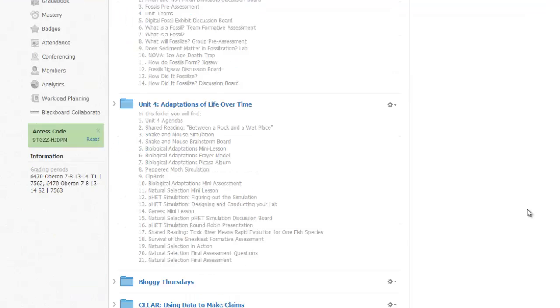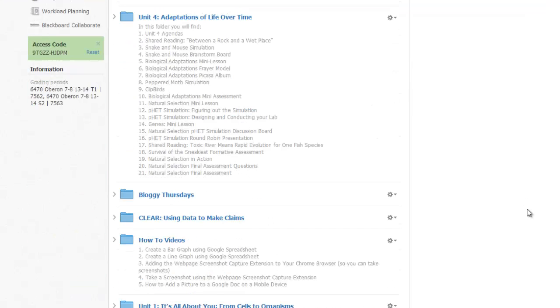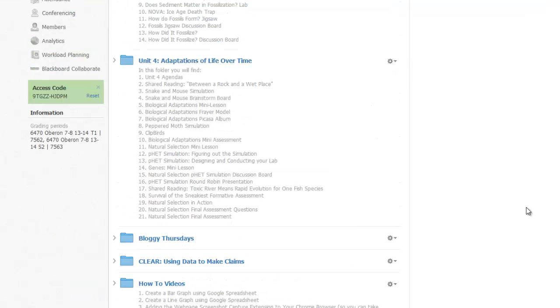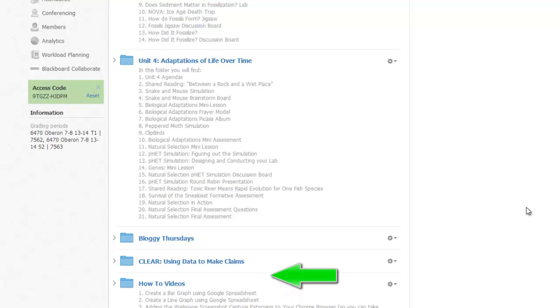She's organized her top-level folders by unit topic and has added folders for generic or frequently used items like how-to videos that can be handy for all units, and Bloggy Thursdays, which is a special event happening every Thursday that covers multiple units.